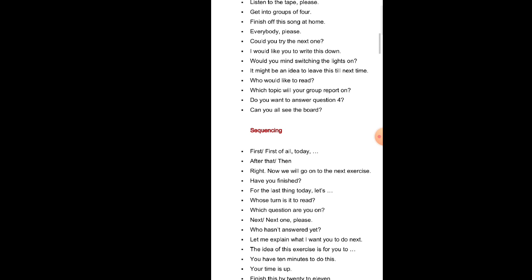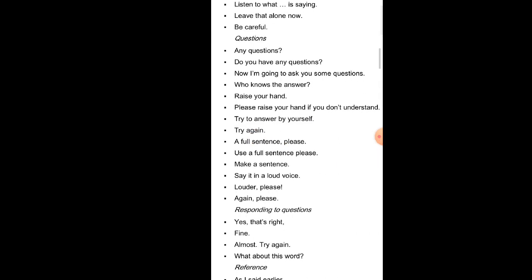Sequencing: First. First of all. Today. After that. Then. Right. Now we will go on to the next exercise. Have you finished? For the last thing today. Let us. Whose turn is it to read? Which question are you on? Next. Next one please. Who hasn't answered yet? Let me explain what I want you to do next. The idea of this exercise is for you to. You have 10 minutes to do this. Your time is up. Finish this by 20 to 11. Have you found the place? Stop talking. Look this way. Listen to what he is saying. Leave that alone now. Be careful.